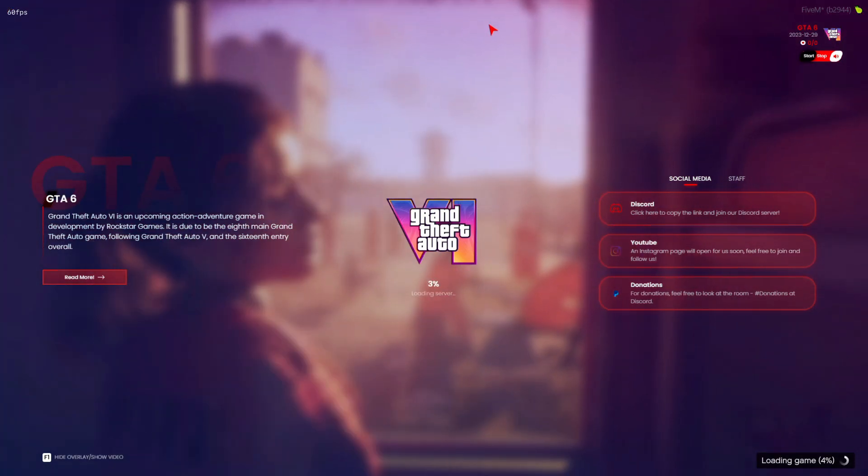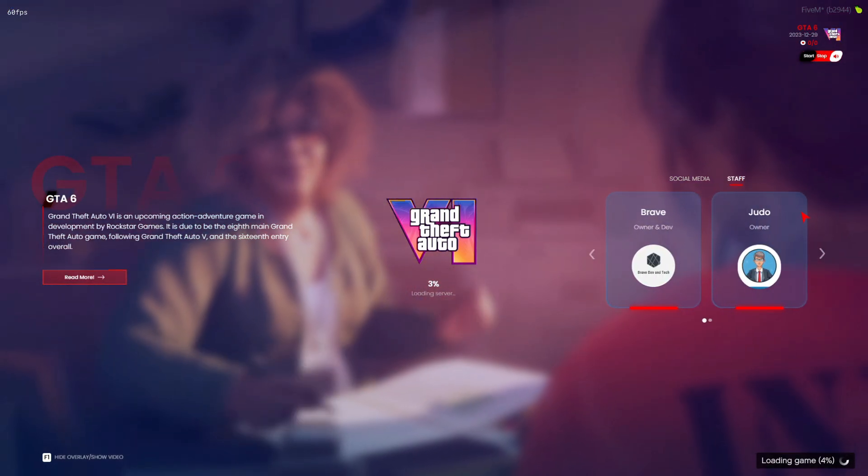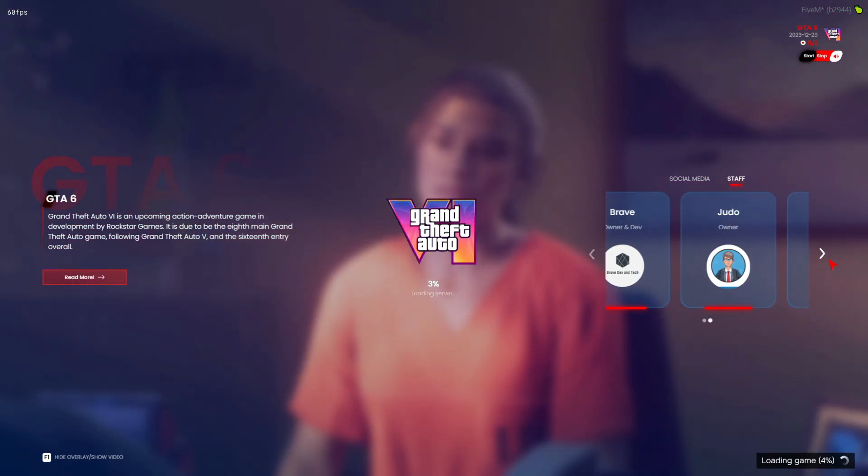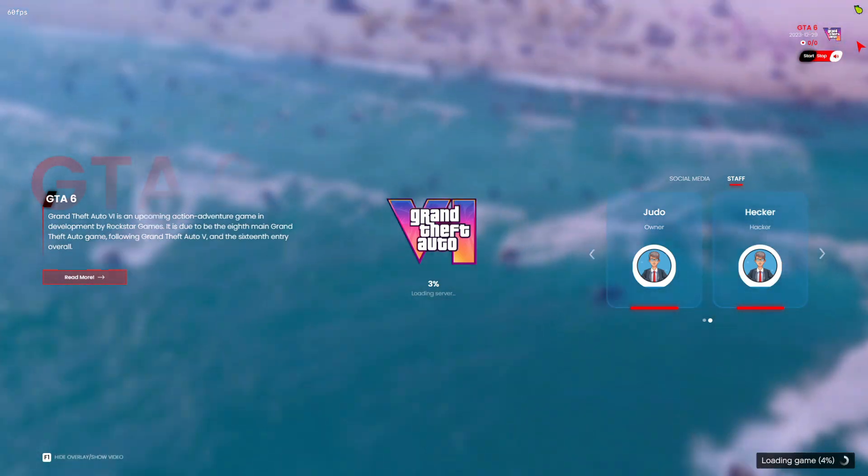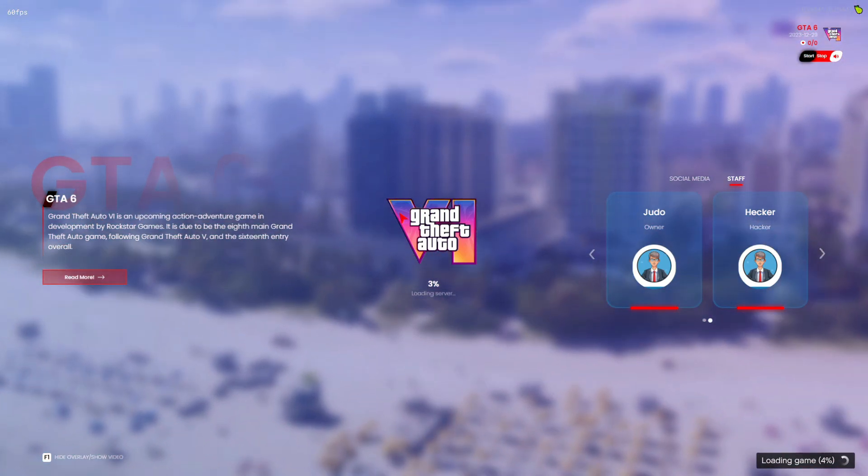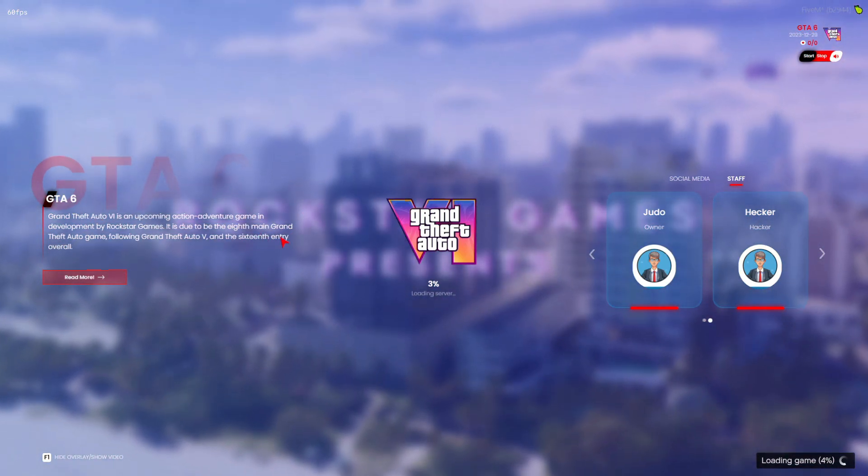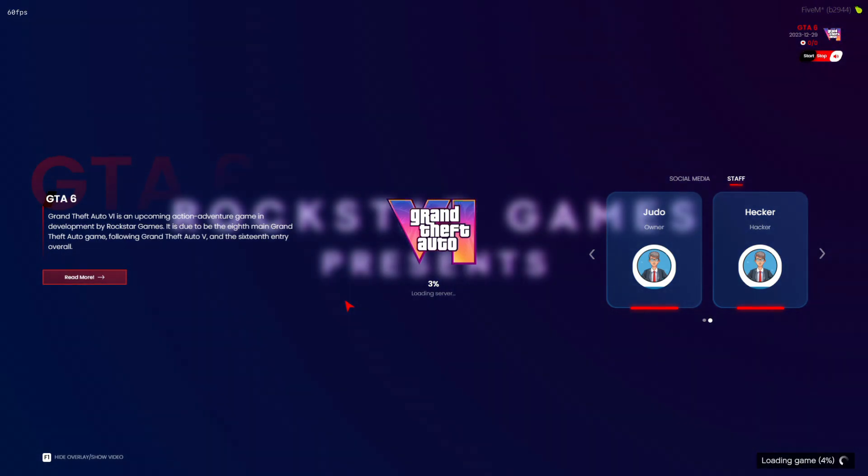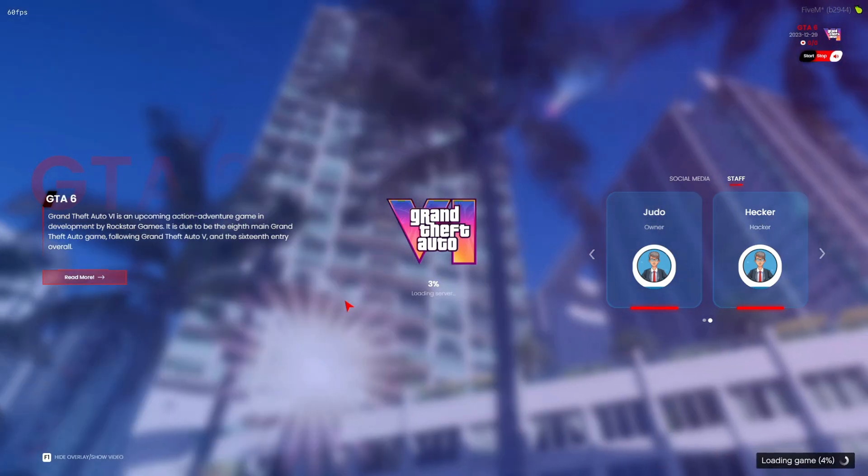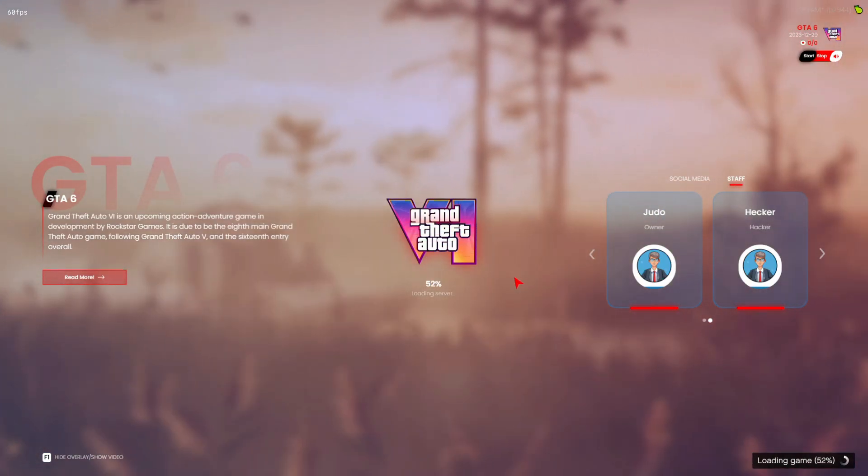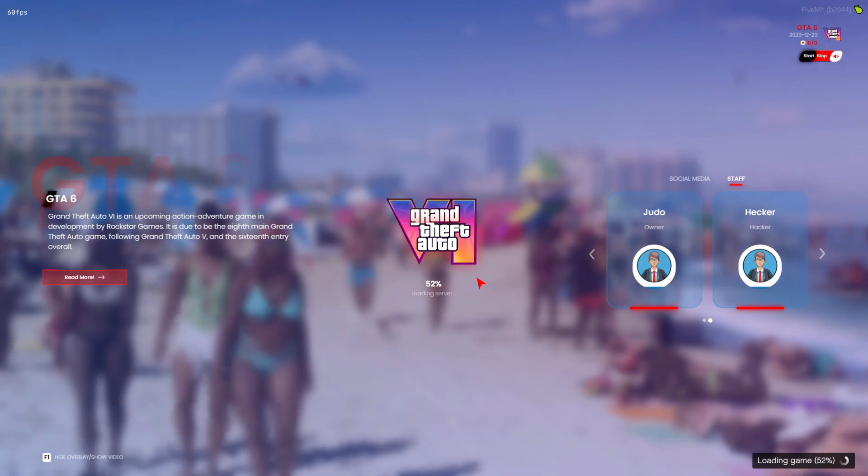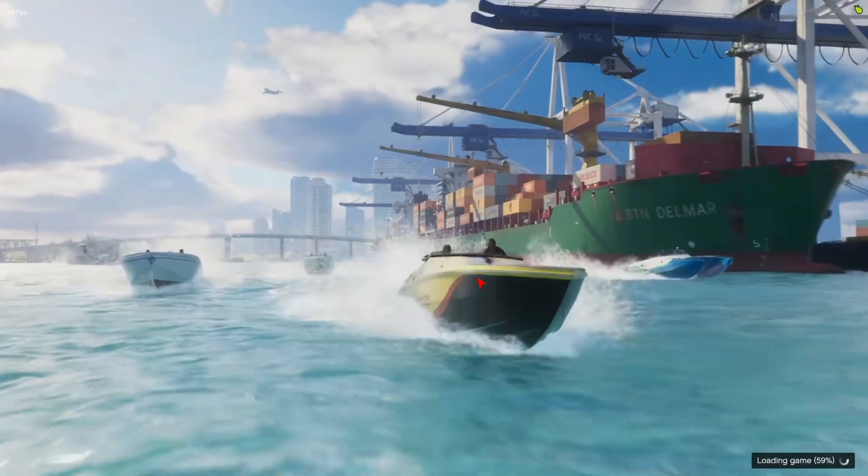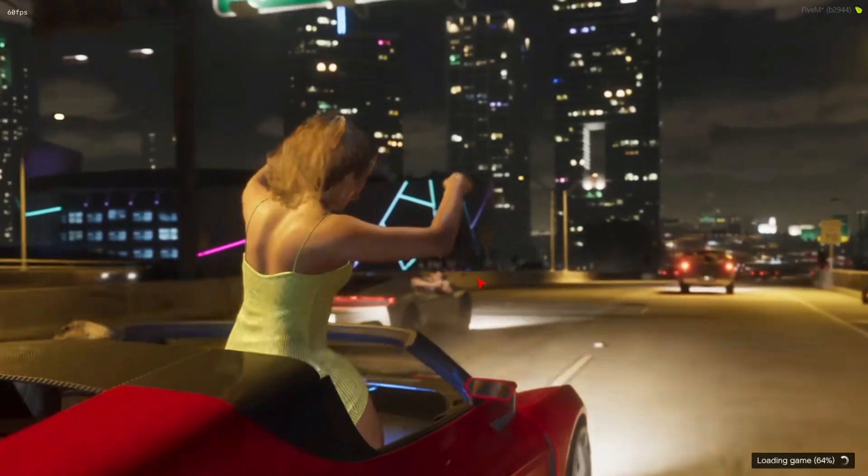Now with the addition of customized social media links, information about the staff, real-time player count updates, and the ability to watch a video in full screen by simply pressing F1, your QB core server is not only functional, but visually captivating. It's all about creating a unique and engaging experience for your players.